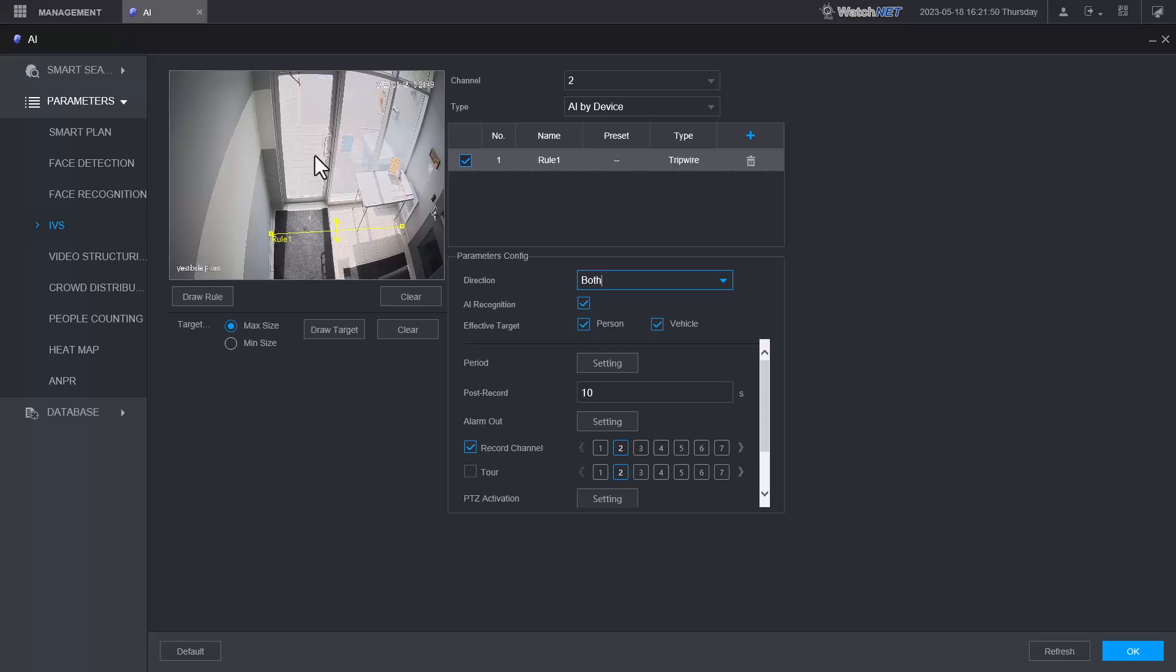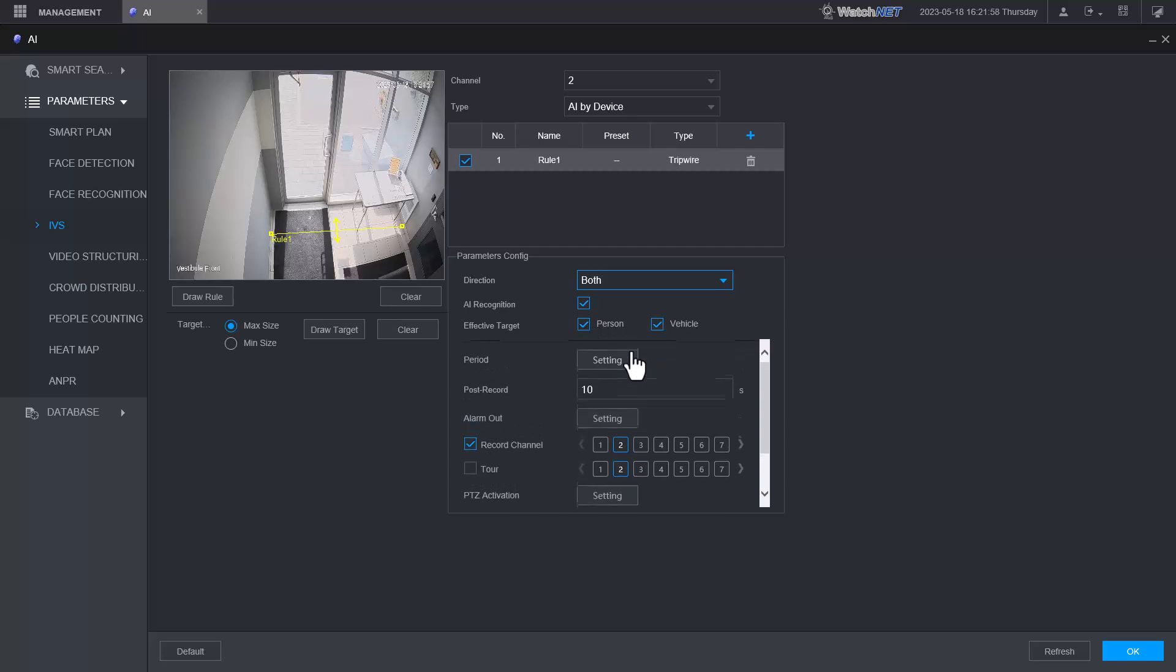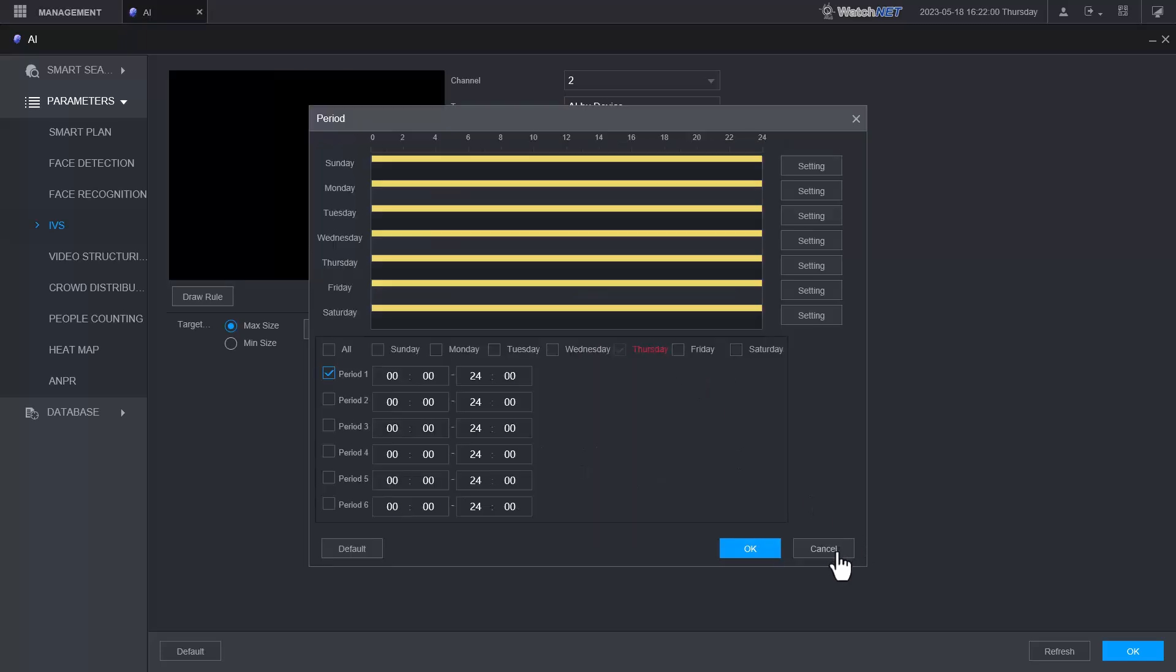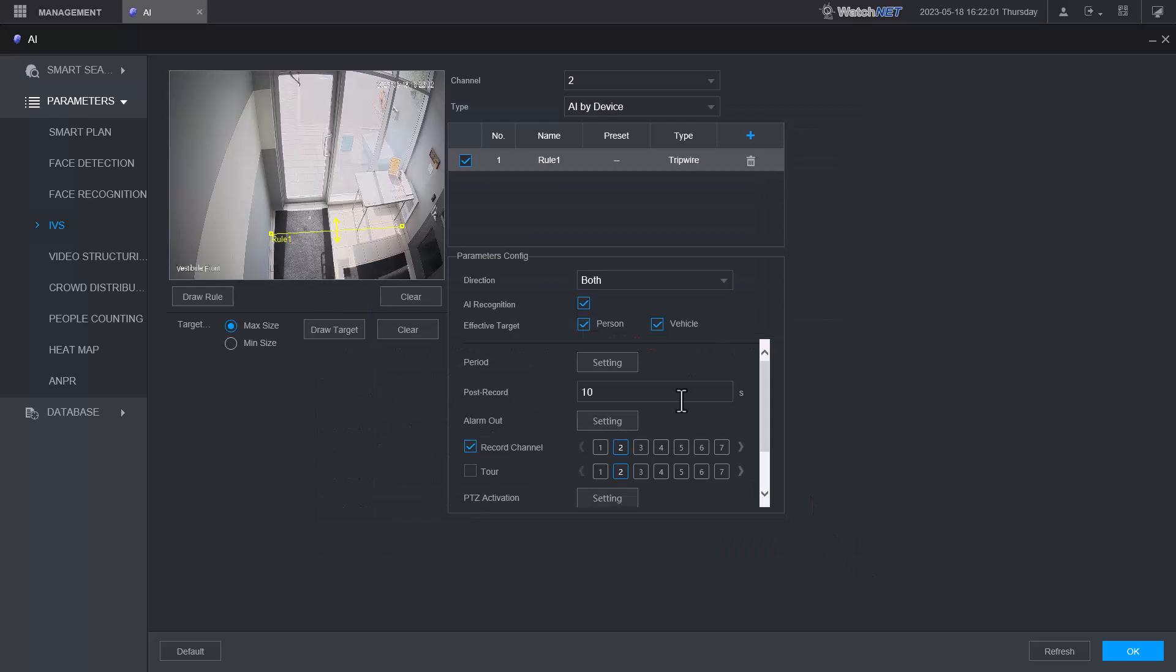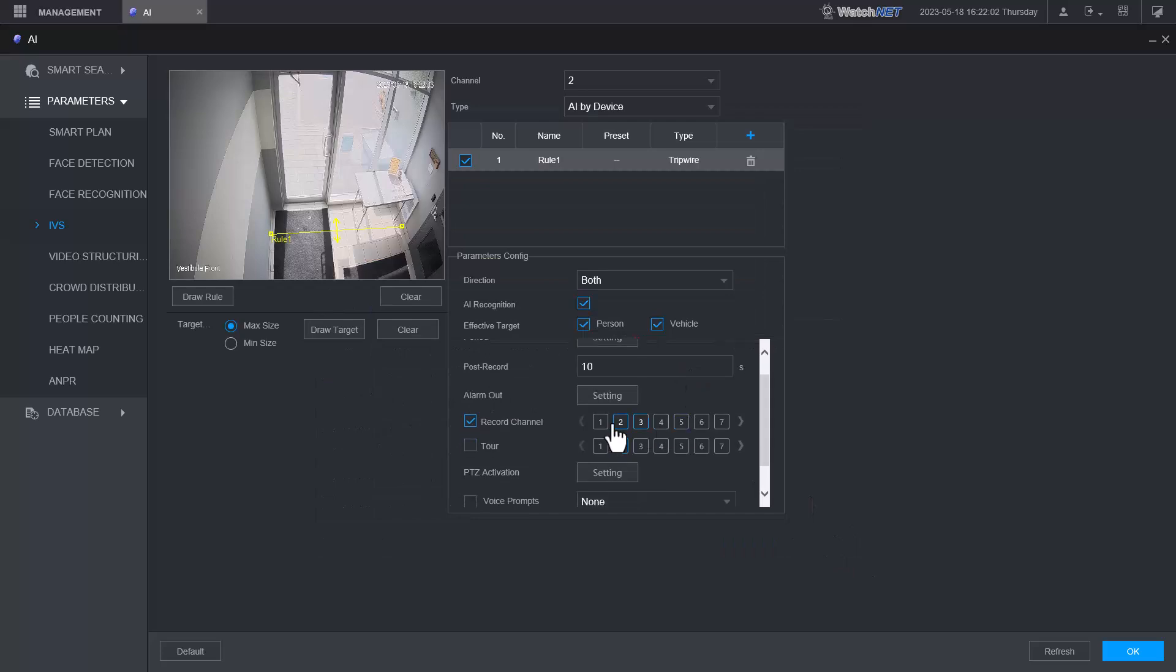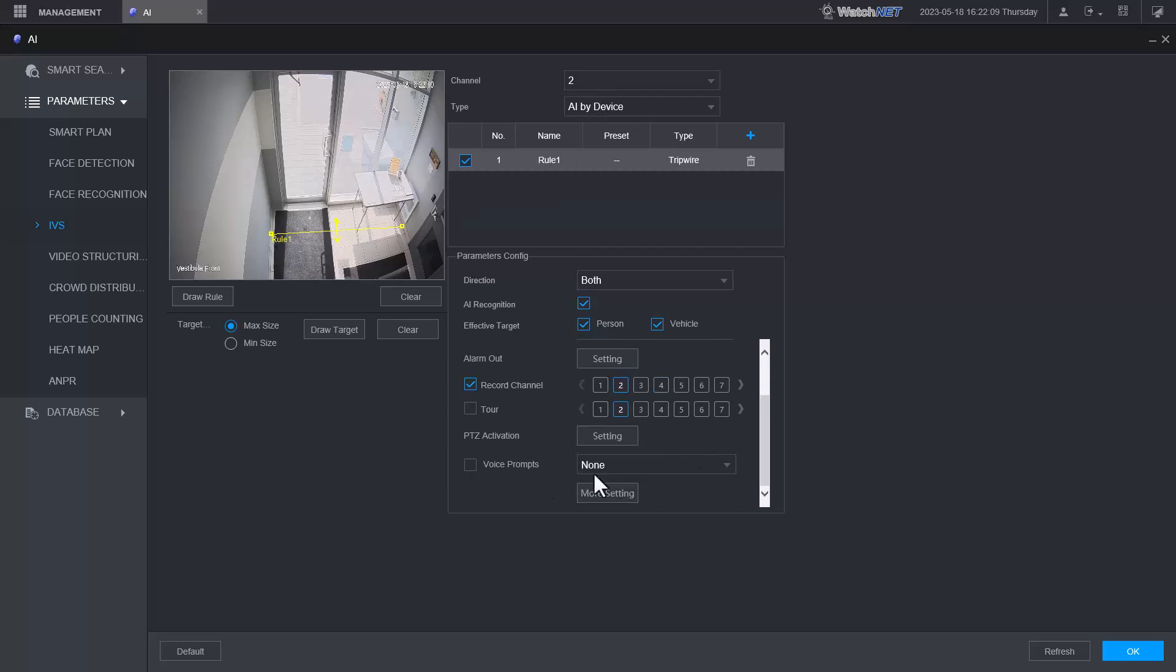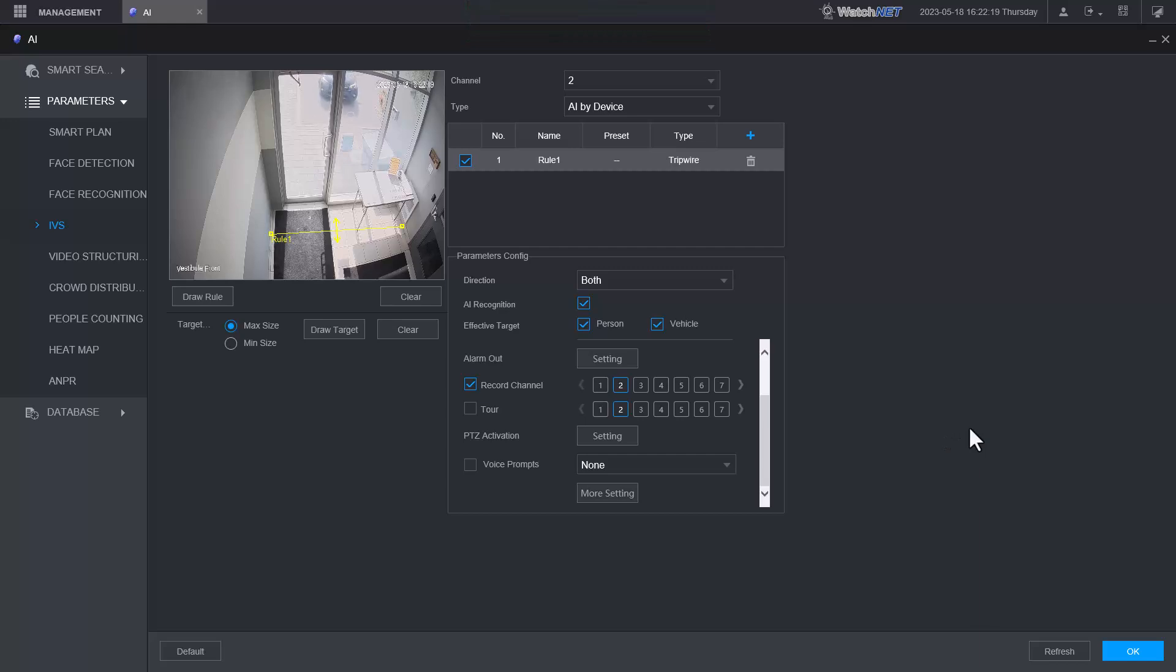Everything here will be enabled depending on what you want: person or vehicle, period. If you want to trigger on specific time you can enable only on specific time. Record channel - make sure it matches the channel number. Any other activation here you can set up. For now we're going to hit okay. That recording or that rule is now set up on the NVR. Now we have to go into the app and set it up or enable the notification.